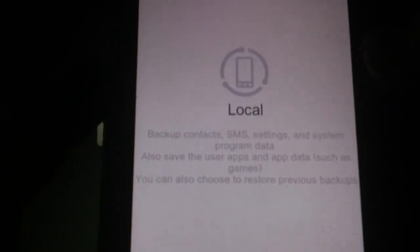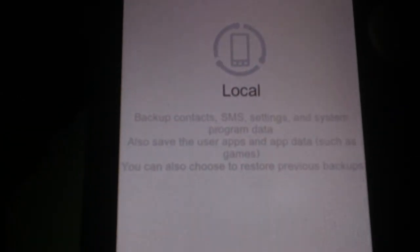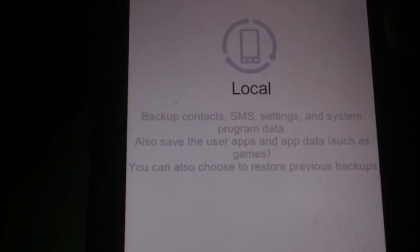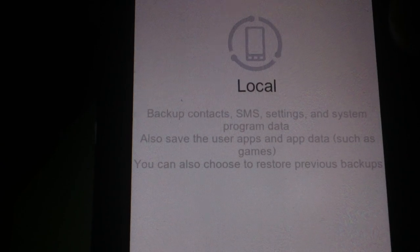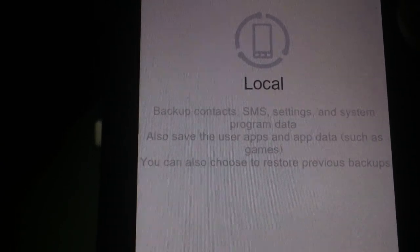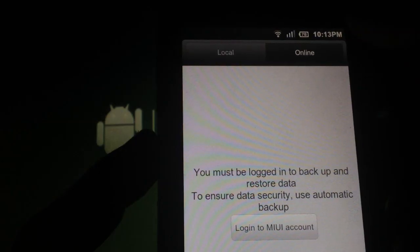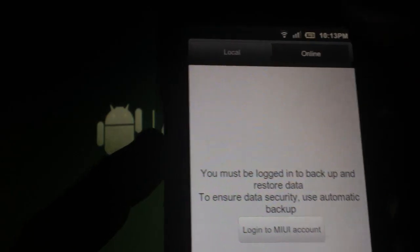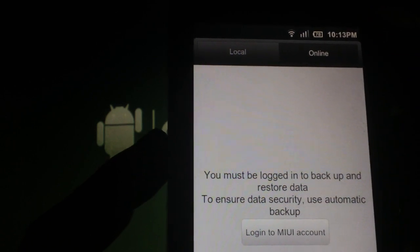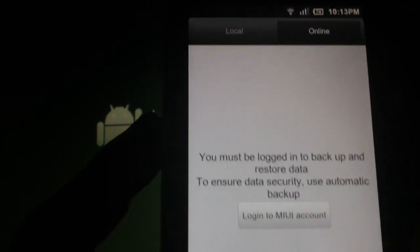Another nice tool that this ROM comes with is a built in backup app. You can backup contacts, SMS, settings, and system program data. You can also save user apps and app data such as games. From the looks of this, you'll need to make an account with MIUI to use this feature.